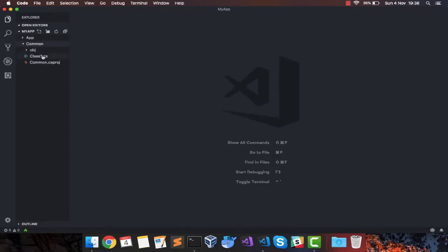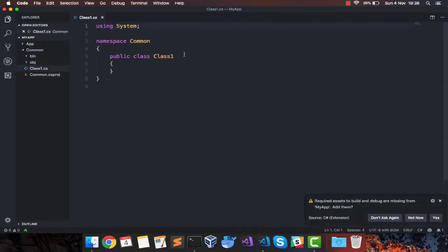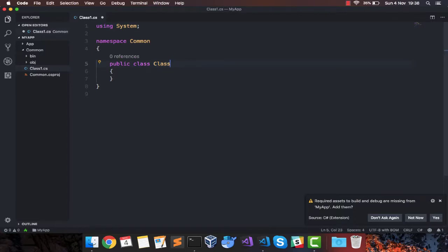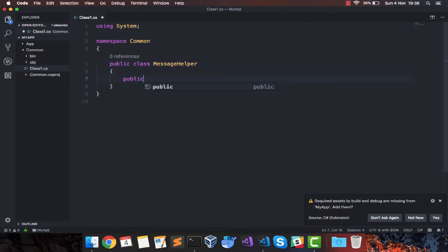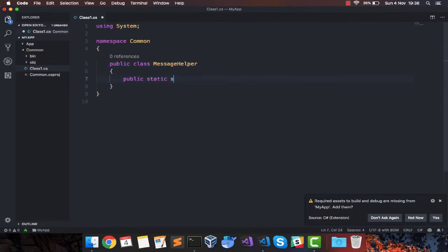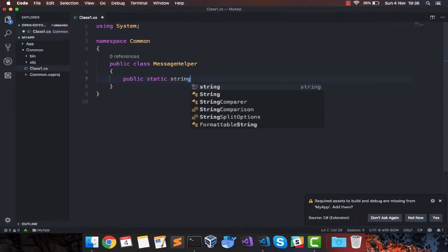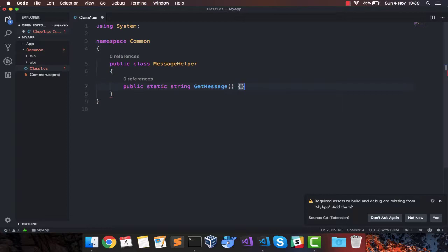Let's go inside common. Inside common, we have a Class1.cs. I'm going to rename it and call it MessageHelper. And this MessageHelper is going to have a public static method which will return a message. Nothing fancy, just a very simple message.